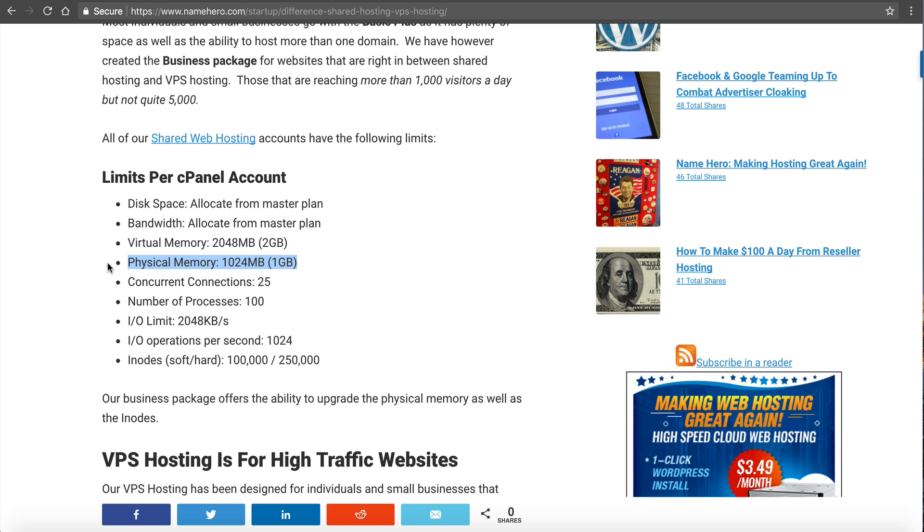If your website is midsize, maybe you're reaching 500, 600 visitors a day and you know you might be growing, you might as well start off with the basic business and try it out. Then you can always go to a VPS if you need it.